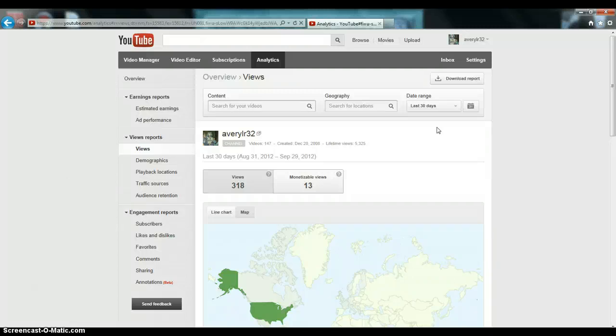Please share it. Please favorite it. Even if you just know anyone that's trying to get partnered, please share this video to them. And if this did help you, please subscribe. I'm always looking for subscribers.